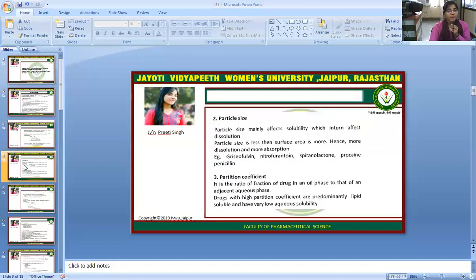Particle size mainly affects solubility, which in turn affects dissolution. When particle size is smaller, surface area is greater, and hence dissolution and absorption are increased. Examples include griseofulvin, nitrofurantoin, spironolactone, and procaine penicillin.